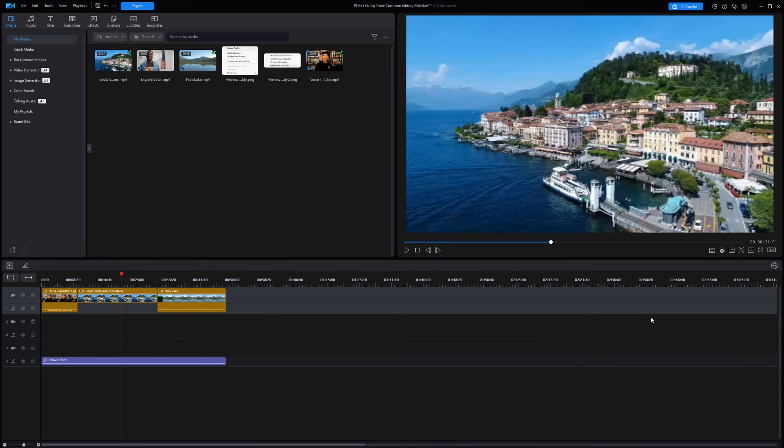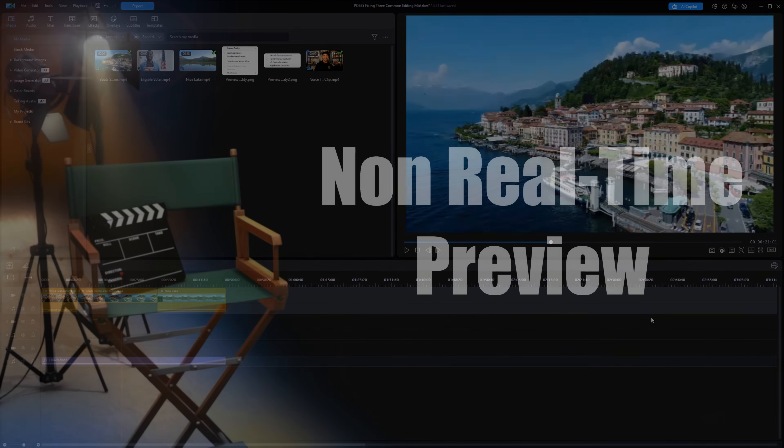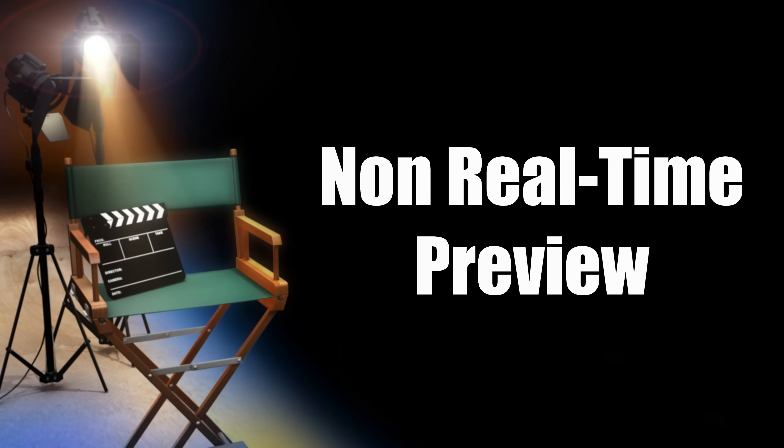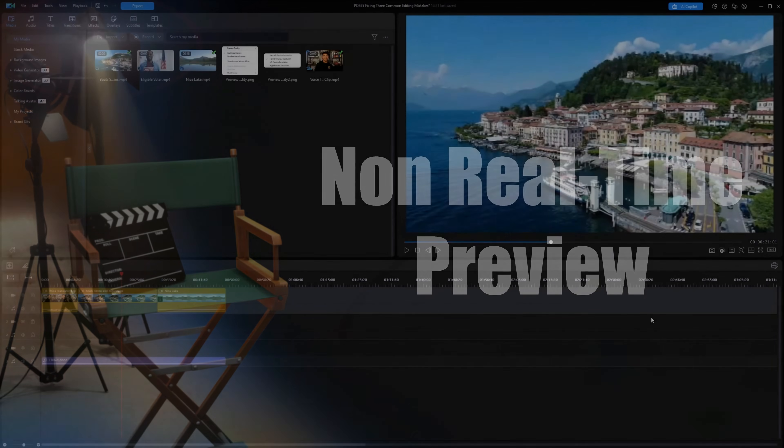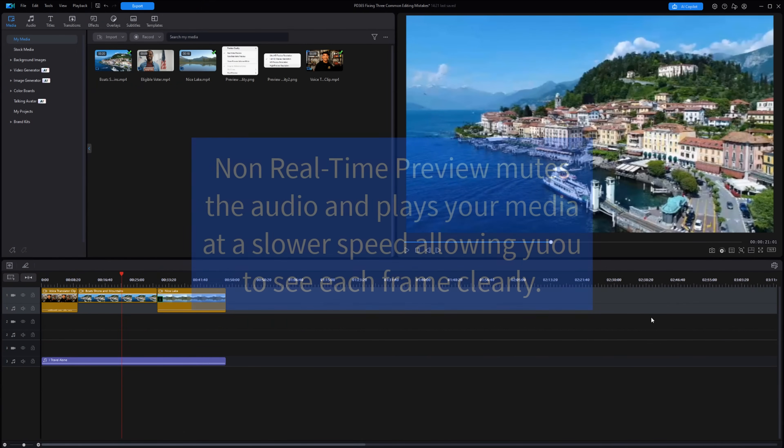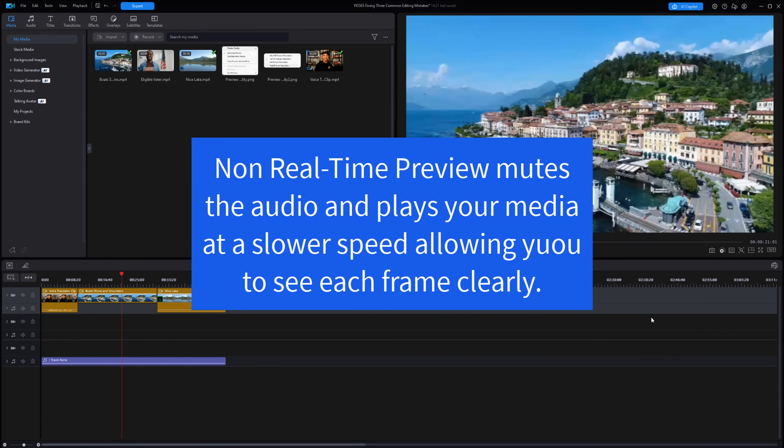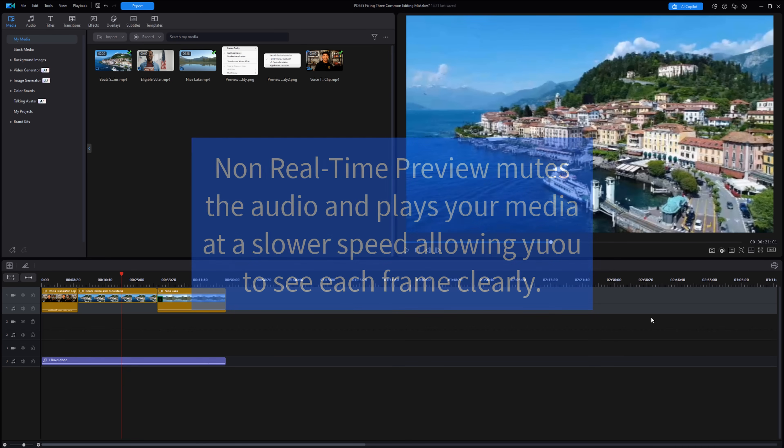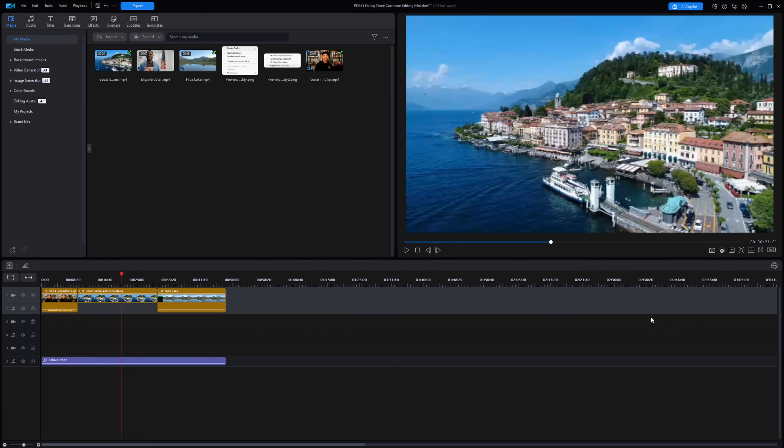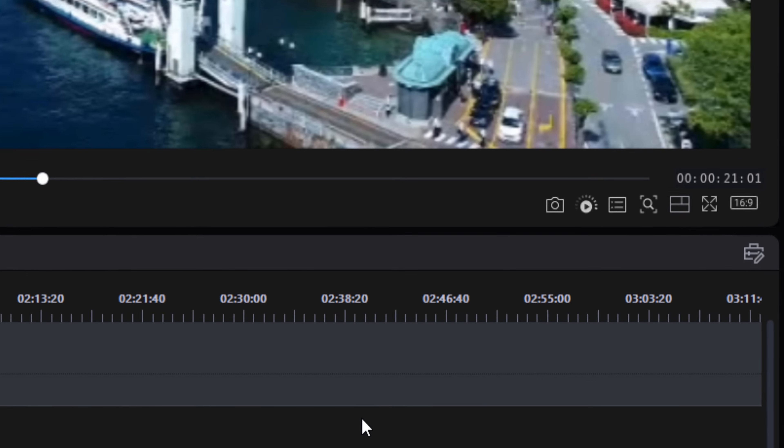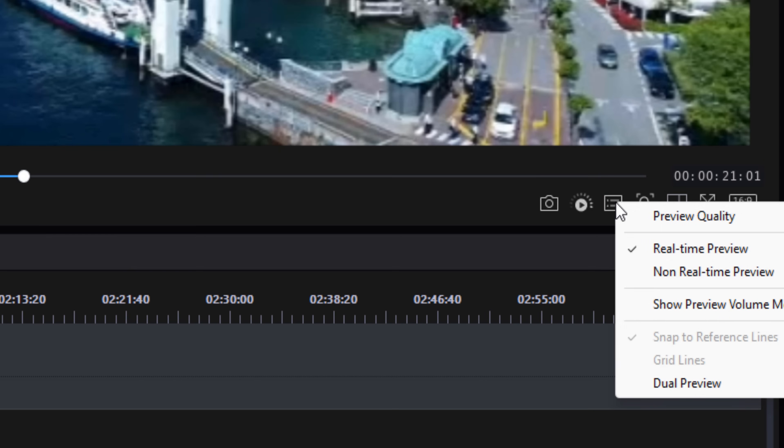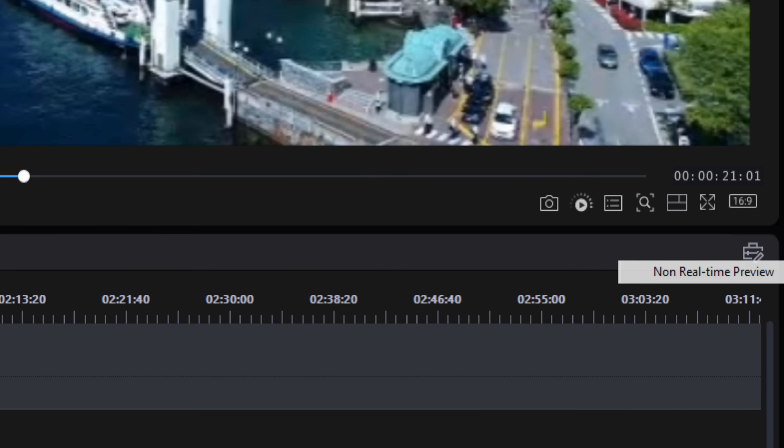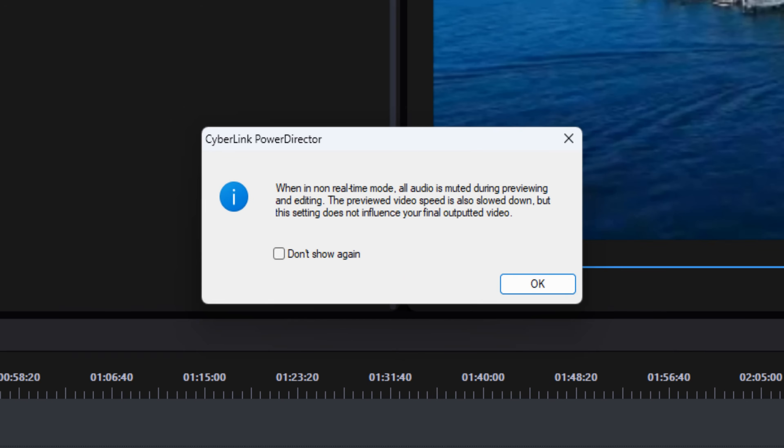Method number three is non real-time preview. Non real-time preview mutes the audio and plays your media at a slower speed. This allows you to see each frame very clearly and reduces the workload on your computer. To do this, go to the set preview quality button and select non real-time preview. You'll get a pop-up message telling you it's going to mute your audio. Click on OK, and everything slows down exponentially.